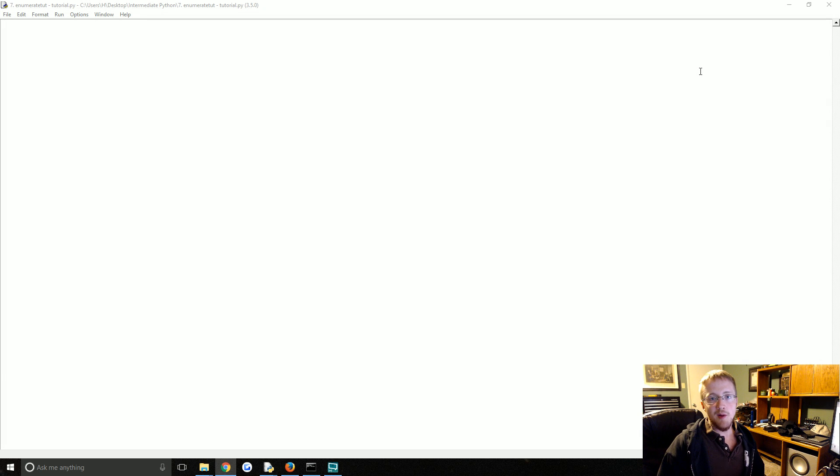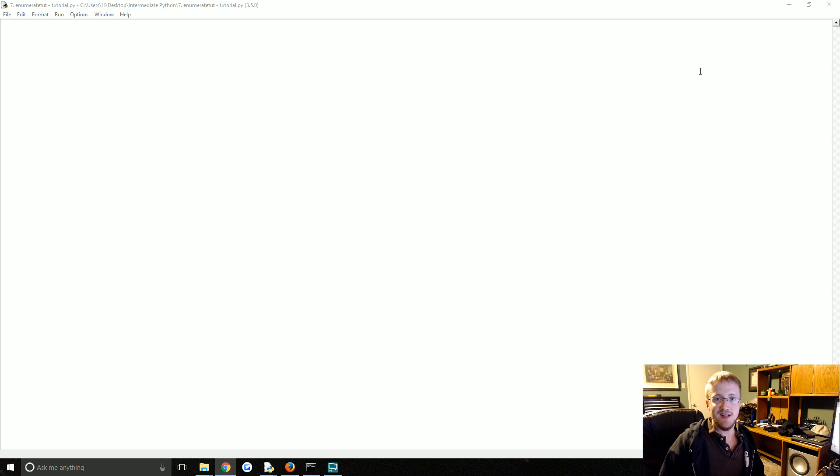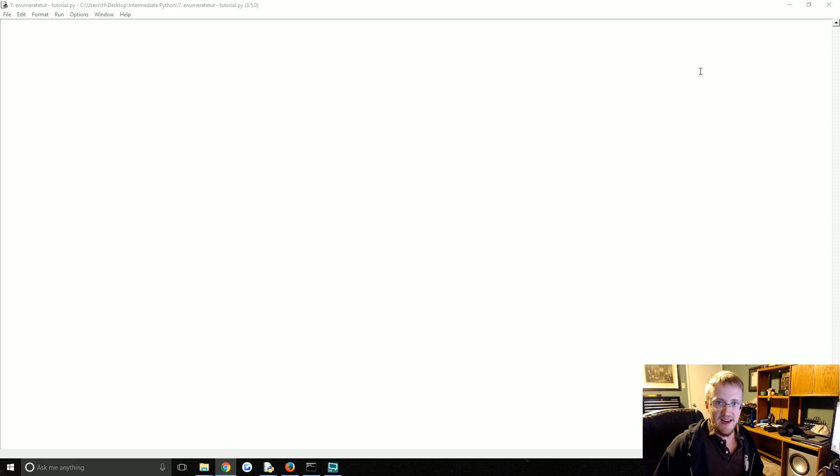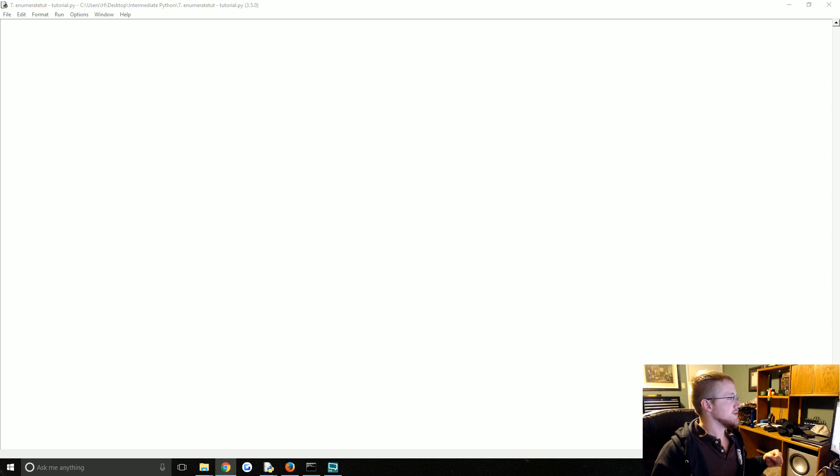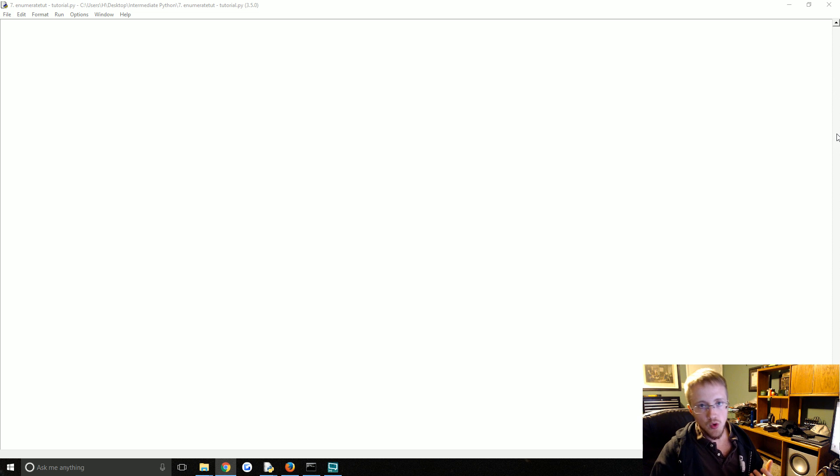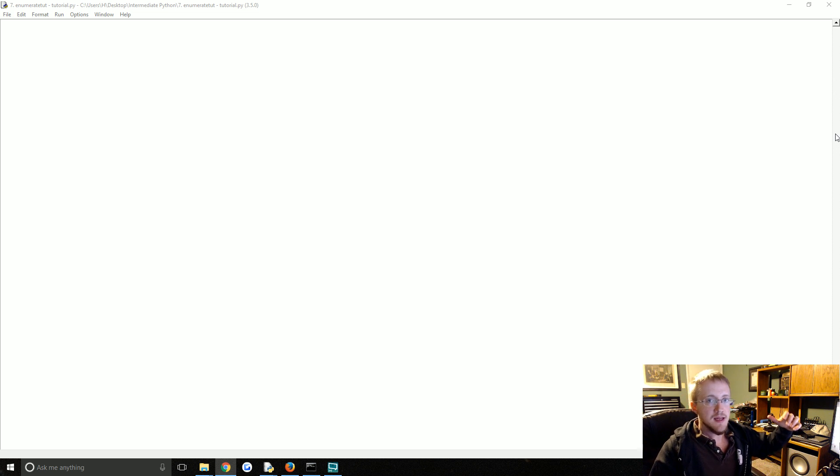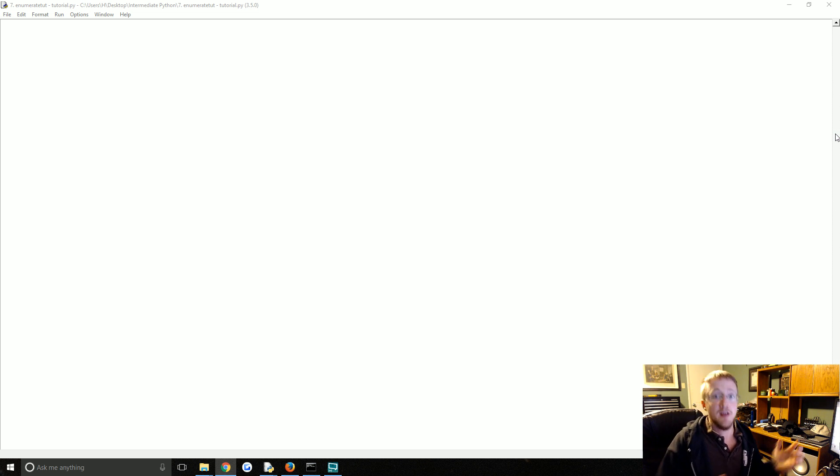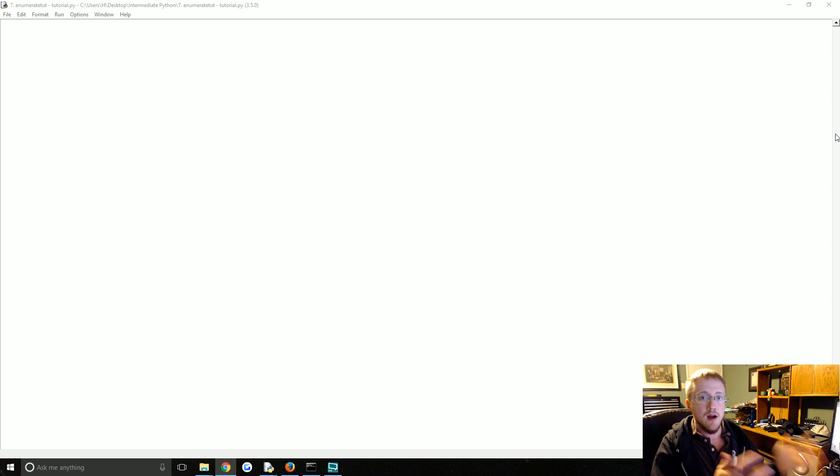What is going on everybody, welcome to part 7 of our intermediate Python programming tutorial series. In this tutorial we're going to be talking about the built-in function enumerate. So what enumerate is going to do is it's going to return a tuple containing basically the count along the way and then the object itself or the item itself that you were iterating over. So you use enumerate on iterables.